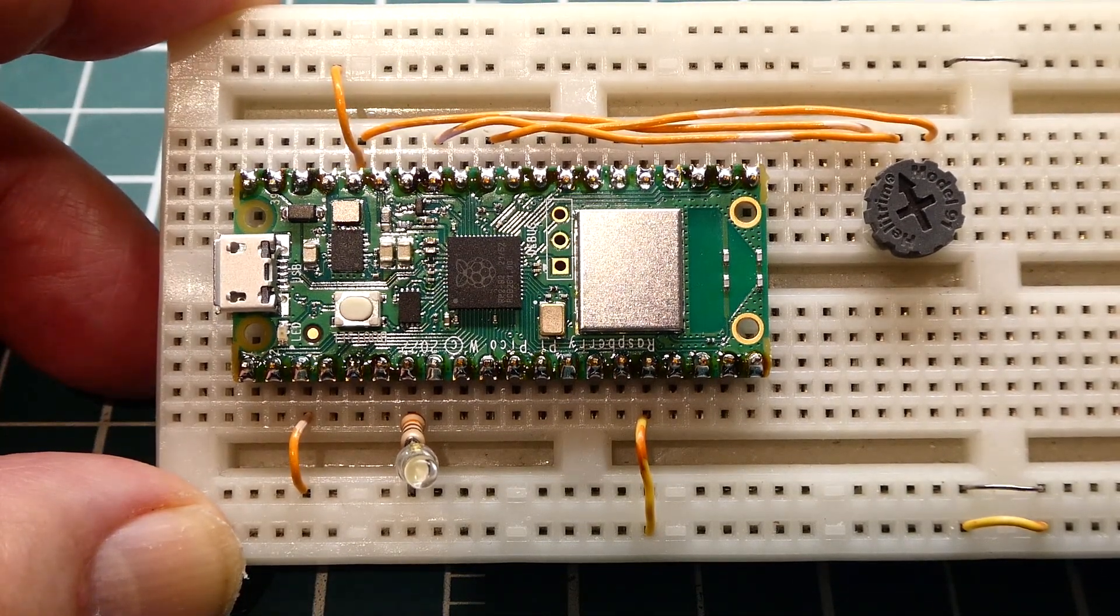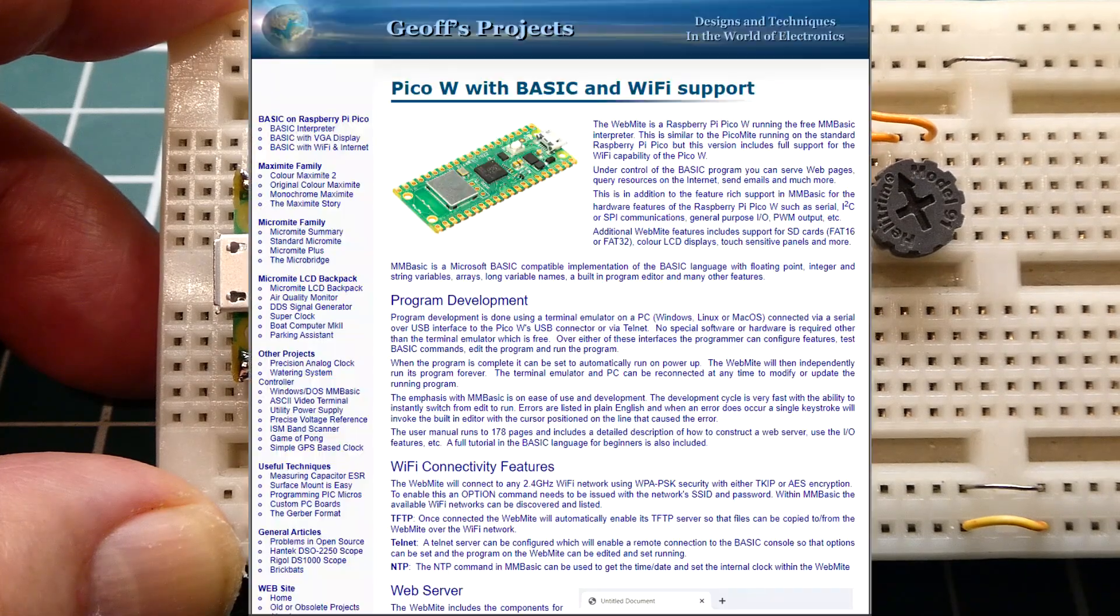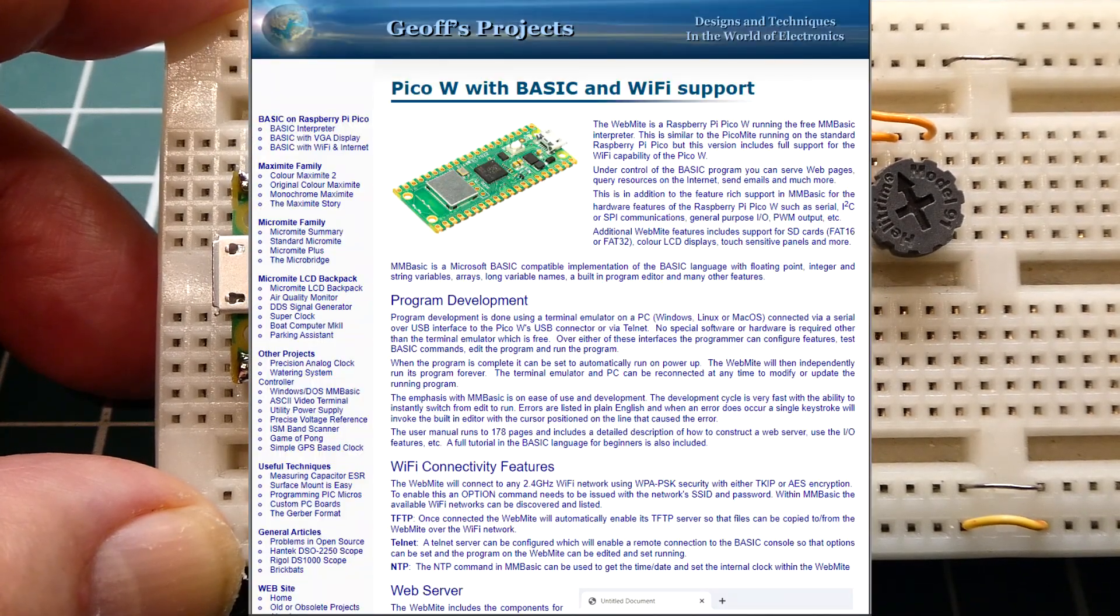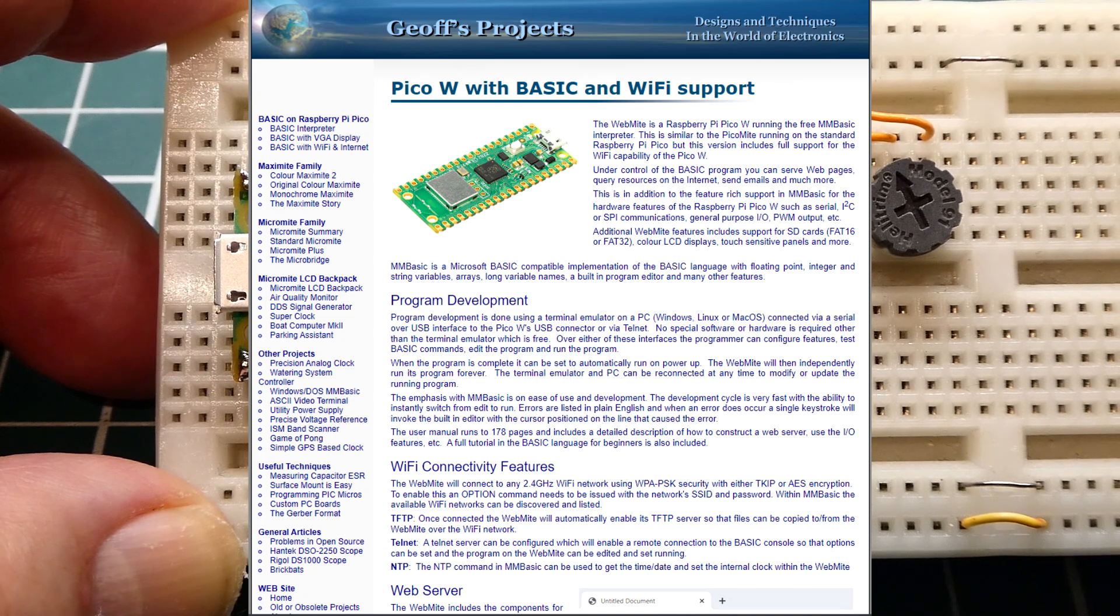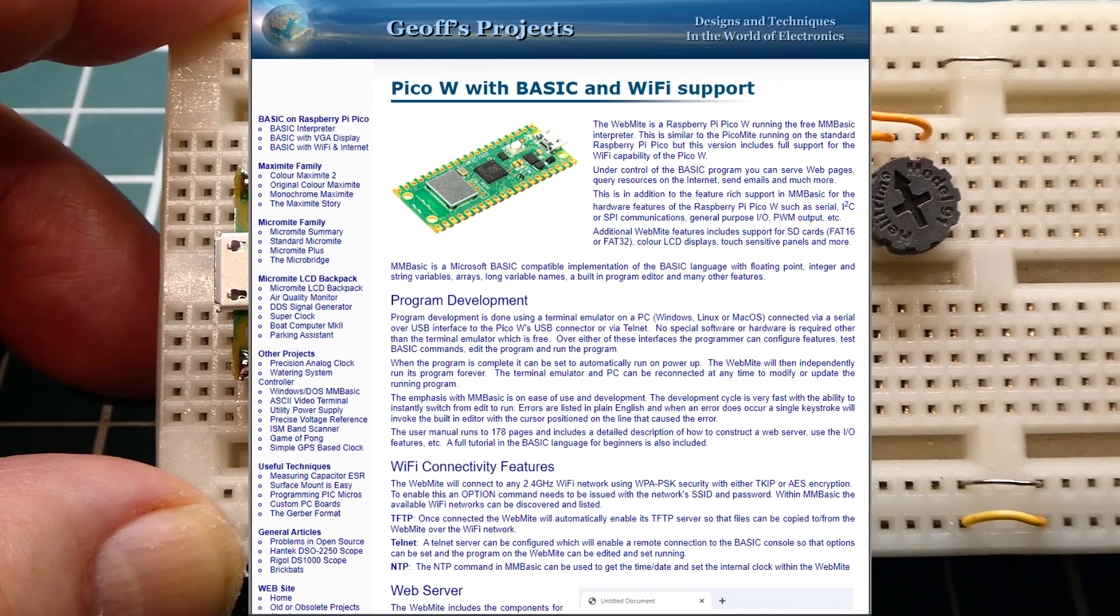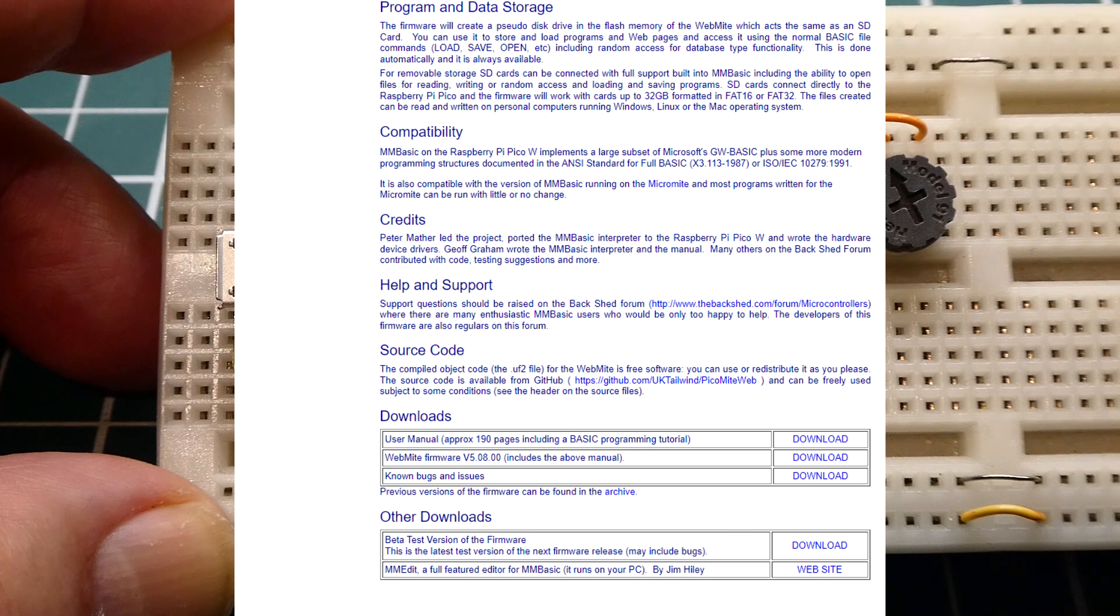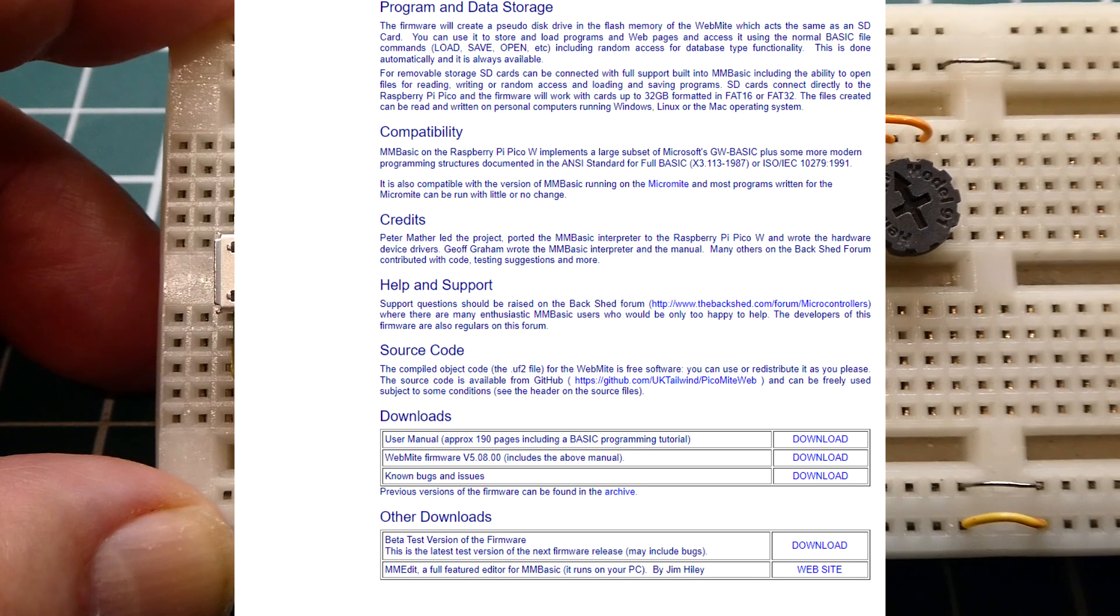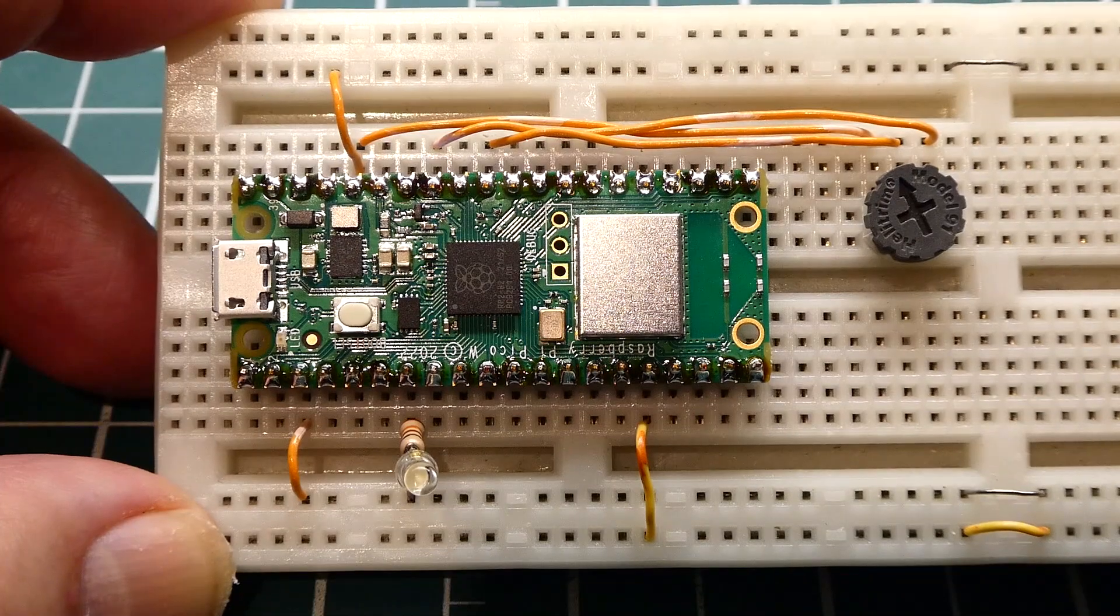So the first thing you have to do is go online and search for WebMite. Now WebMite is code that you are going to load into the microcontroller, it's a basic interpreter. So go to the website, go to the download page and download WebMite and it will be a .uf2 file. And you can put that file on your desktop.